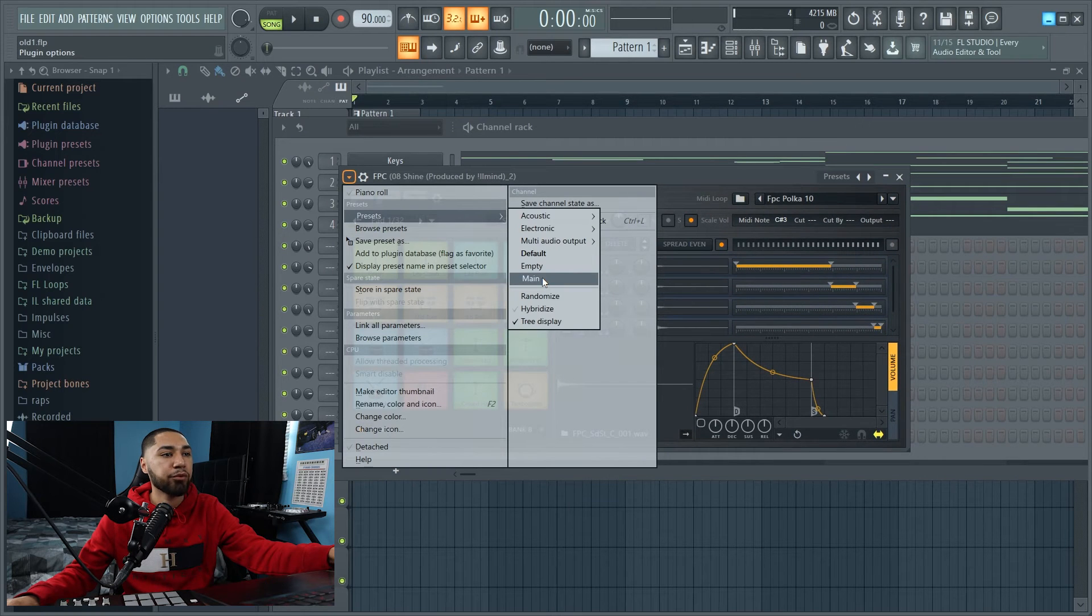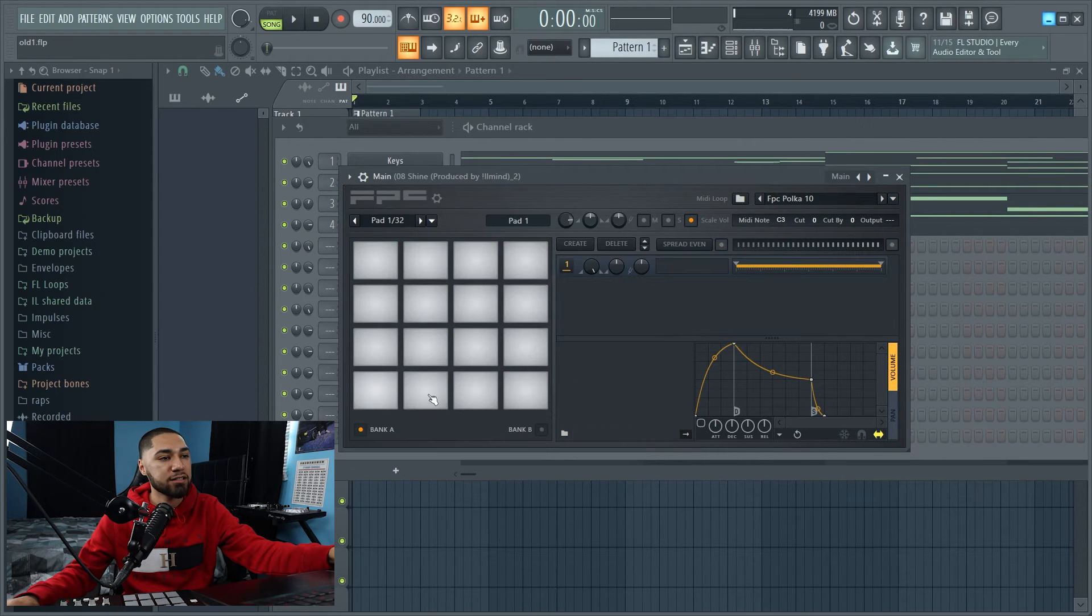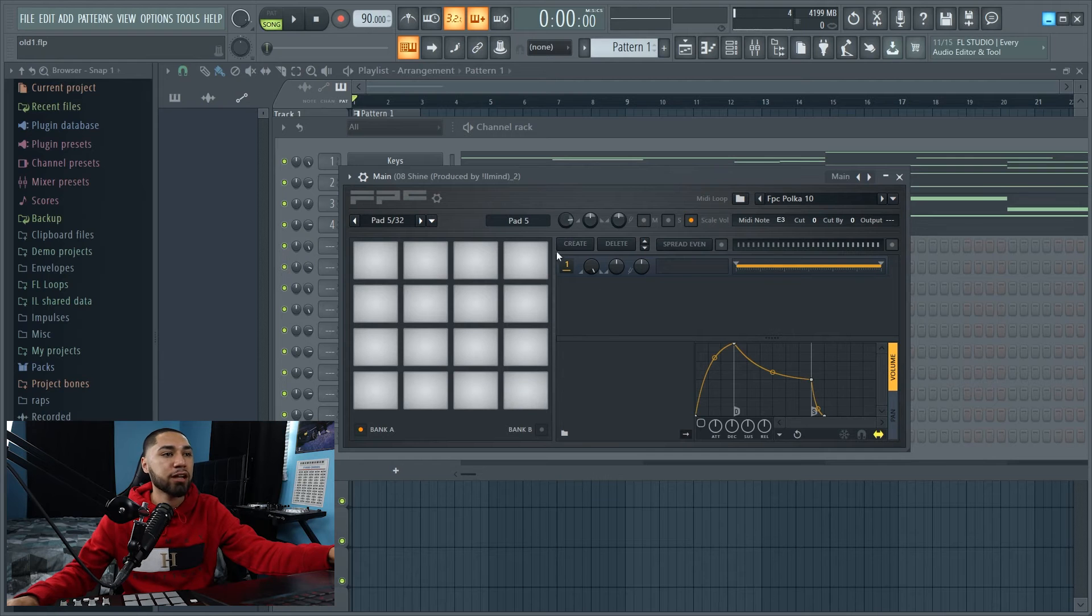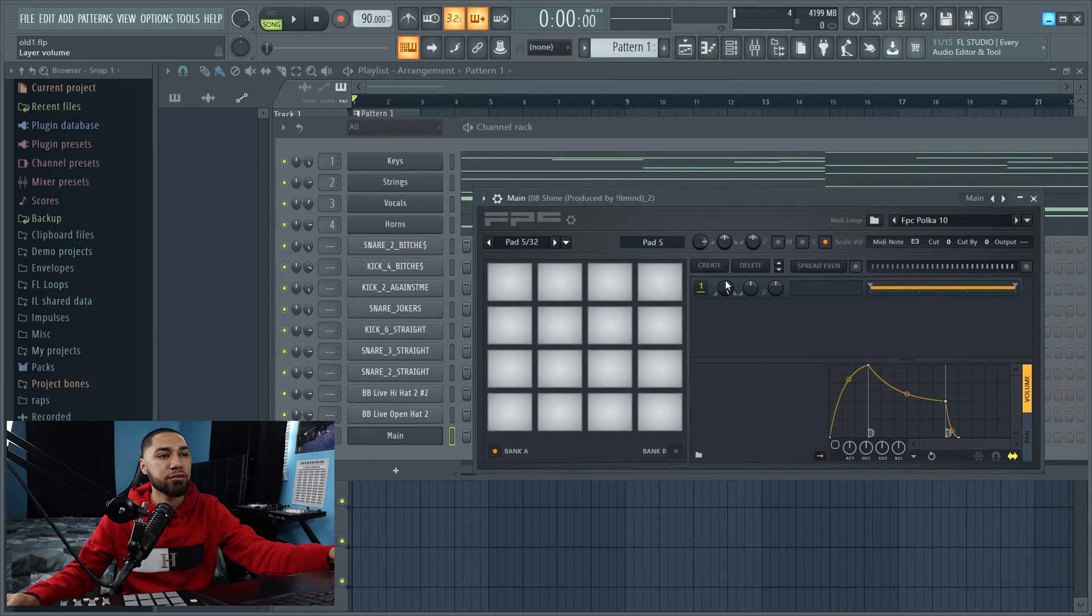And as you guys can see, this is all empty. So I'm just going to drag and drop every single sound onto this.